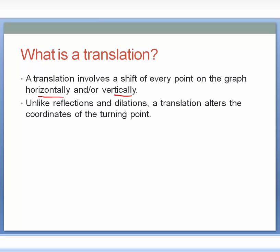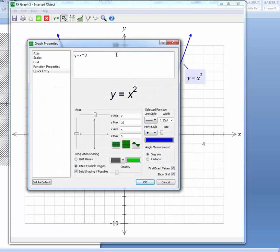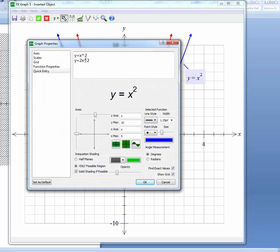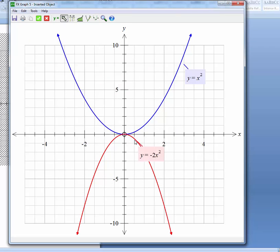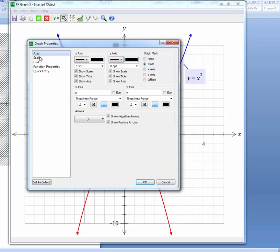Unlike reflections and dilations, a translation alters the coordinates of the turning point. What we've only looked at so far are reflections and dilations, but none of them actually change the coordinates of the turning point. If we take y equals x squared and compare it to y equals 2x squared — changing the a value — the graph becomes narrower, but the turning point is still 0 comma 0. We can invert it with a negative a value, and the turning point still is 0 comma 0. So the graphs we've dealt with so far don't change their turning point at all.